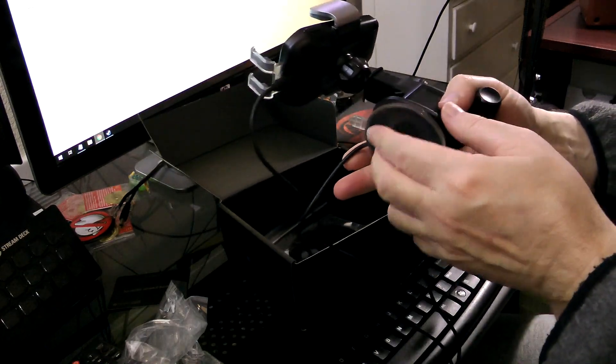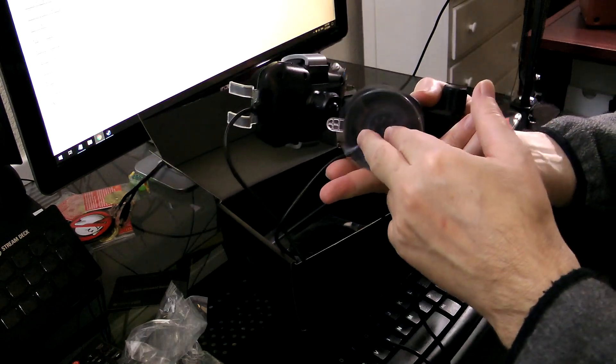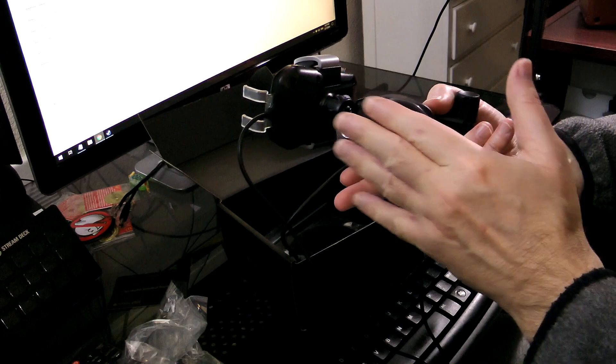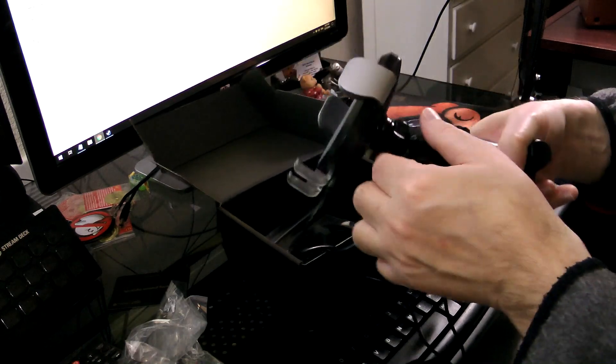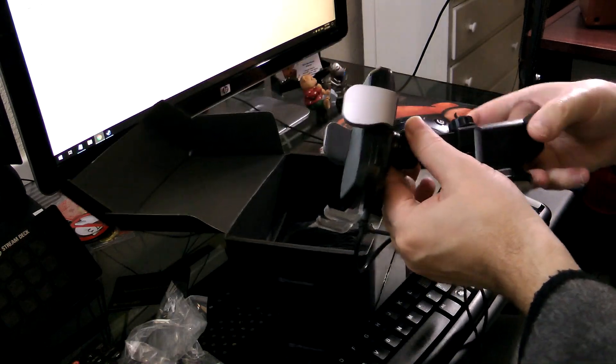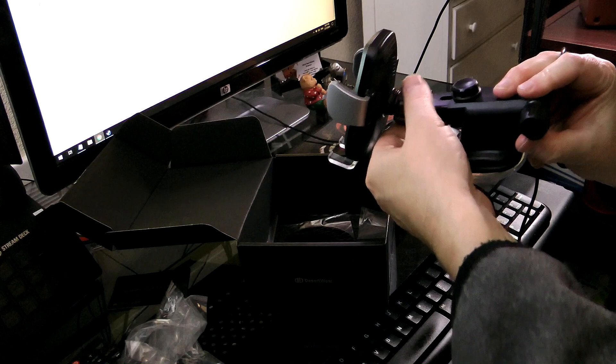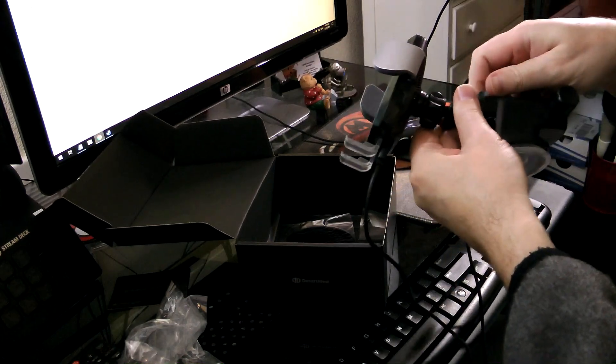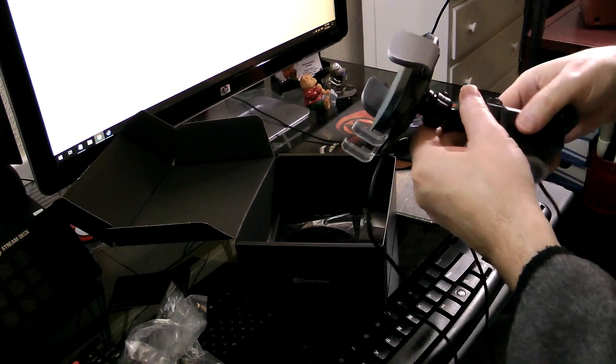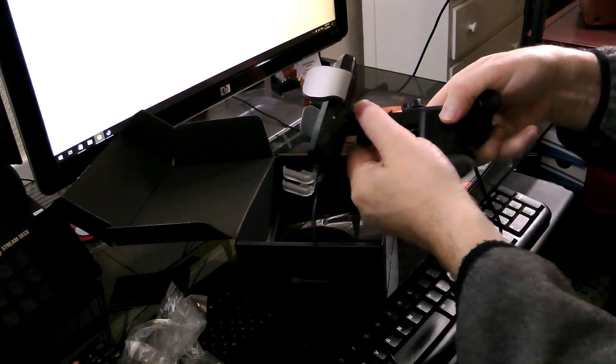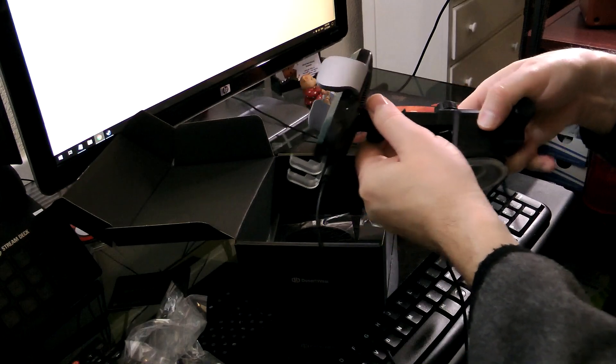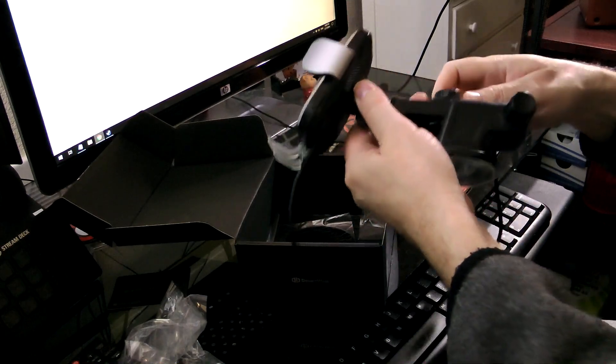And this is the dashboard mount or the windshield mount. Either one. Pick your poison. It's adjusted by the little nut here, and this thing pulls out and adjusts accordingly, which is really handy.